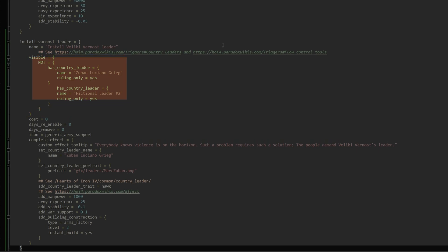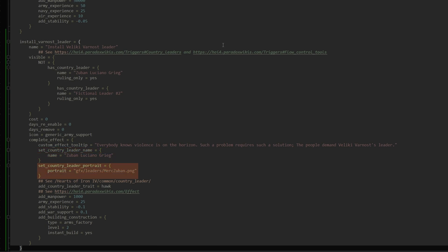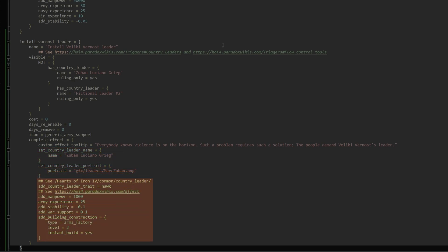The conditional goes as follows: show up if the current leader isn't our custom one — in this case, Subban Luciano Grieg. If you're going to copy the decision for another leader, say your friend, you can add a second country leader check to the not block. This way, you can only choose either one. There is no cost, and it will return immediately if it can be taken again. When chosen, the leader name will be changed to Subban, the portrait will be switched out, and several other effects will take place that you can safely alter or outright remove.